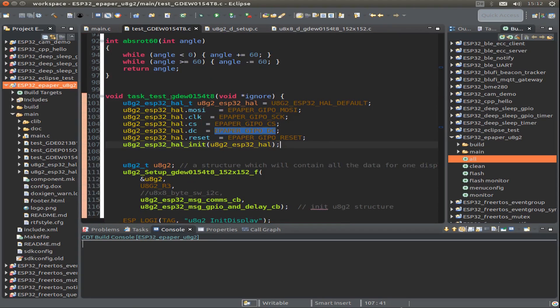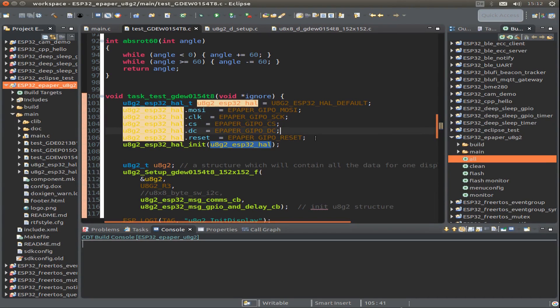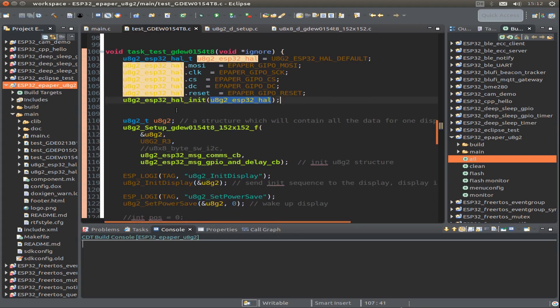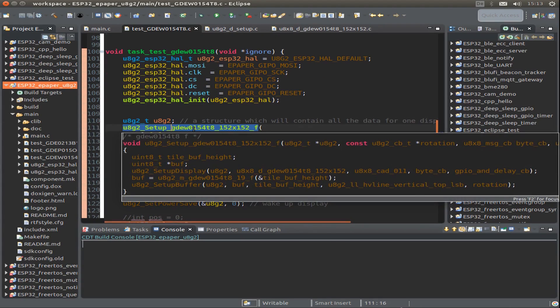First, we use the U8G2 library and define our pins: the MOSI pin, the clock, the client select, the data and command, and the reset pin. Then we pass this to our init function and set up our display.